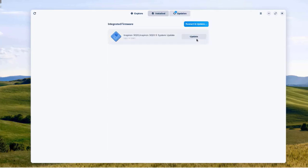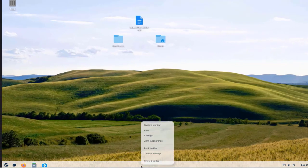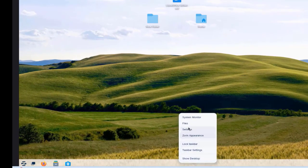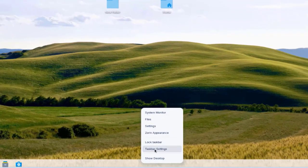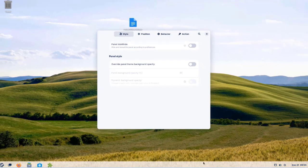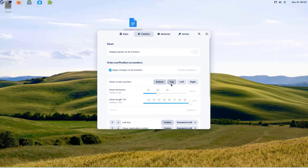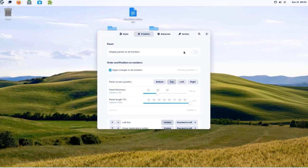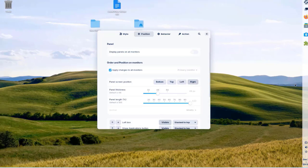Under Updates there's one update available — an integrated firmware update. I can also right-click the taskbar and click System Monitor. In Taskbar Settings, I can configure the position: right now it's on the bottom, but I can click Top, Left, or Right to move it.